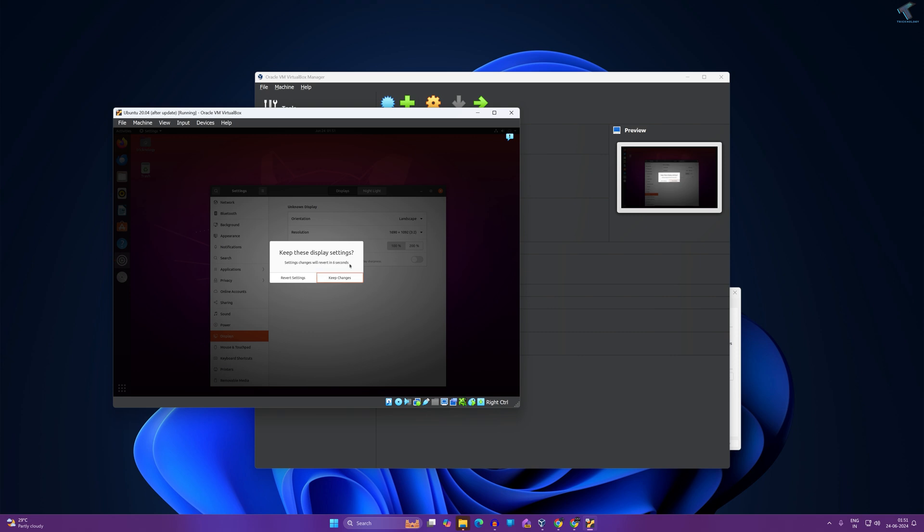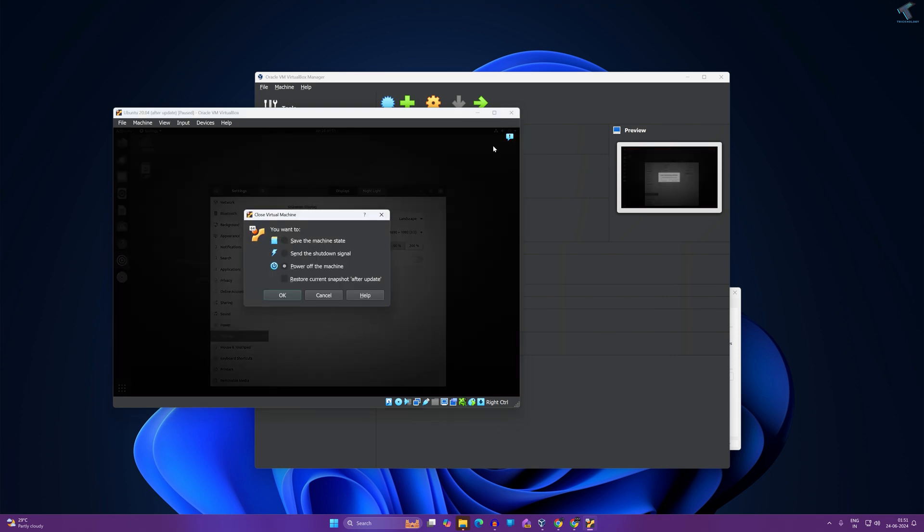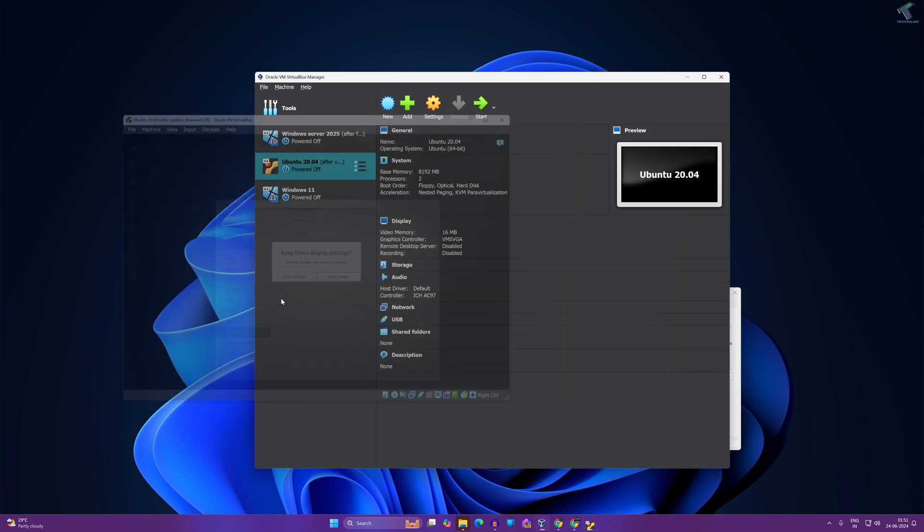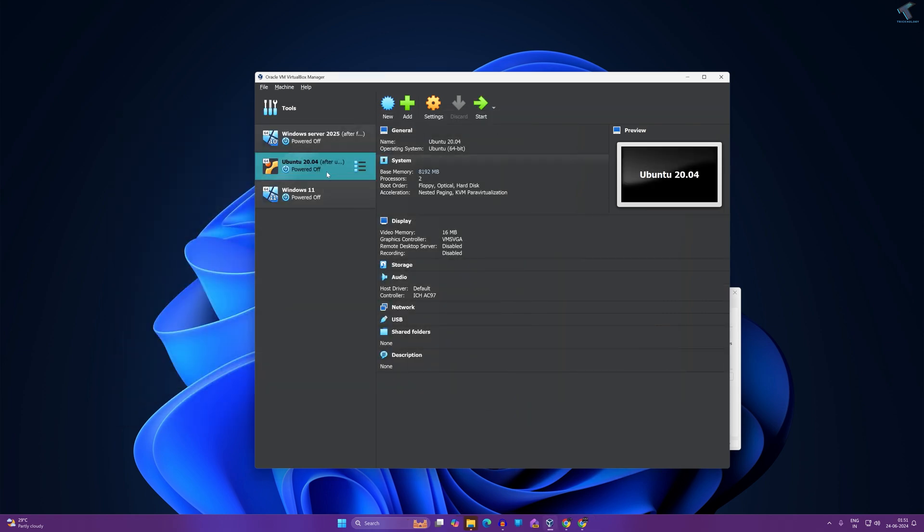What you have to do is simply power off the machine first. Power off the machine, after that select the machine and click on Settings.